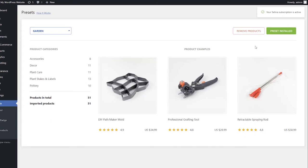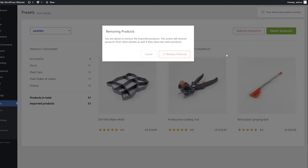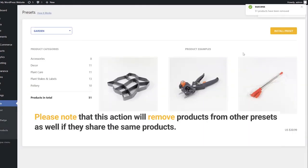You can remove all the products of the preset by clicking the Remove Products button. Please note that this action will remove products from other presets as well if they share the same products.